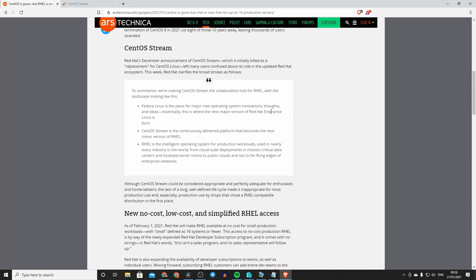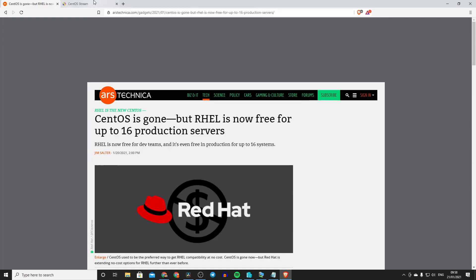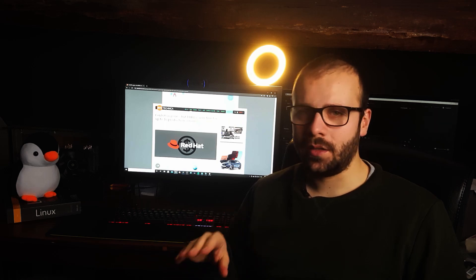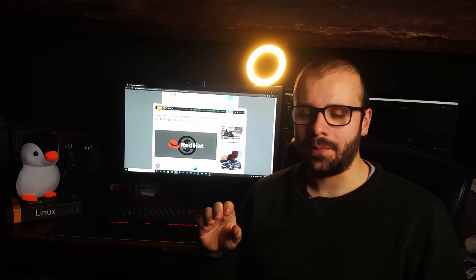And you can use it if you have up to 16 production servers, you can use it completely free. No charges, no shenanigans, no trials, nothing of that.